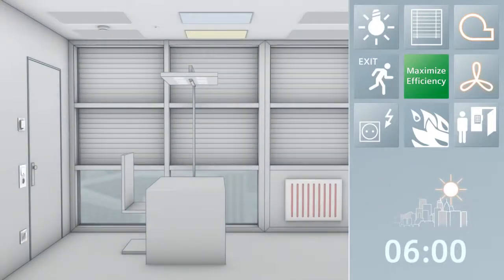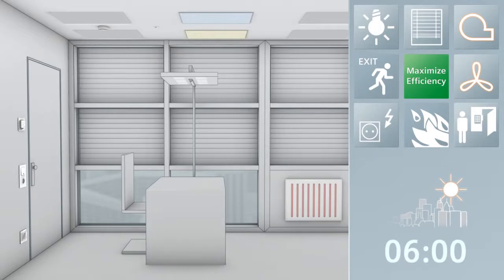At 6am, the heating and ventilation are switched to standby mode. This improves the indoor air quality. The closed window shades reduce the need for cooling or heating.